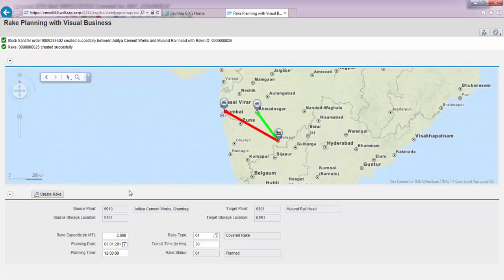Two things have happened. One is that it has created a rake in the status called 'plant,' as you can see here. Being a rake in 'plant' status, it has also initiated the creation of a stock transfer order ending with 5302 in the back-end system.